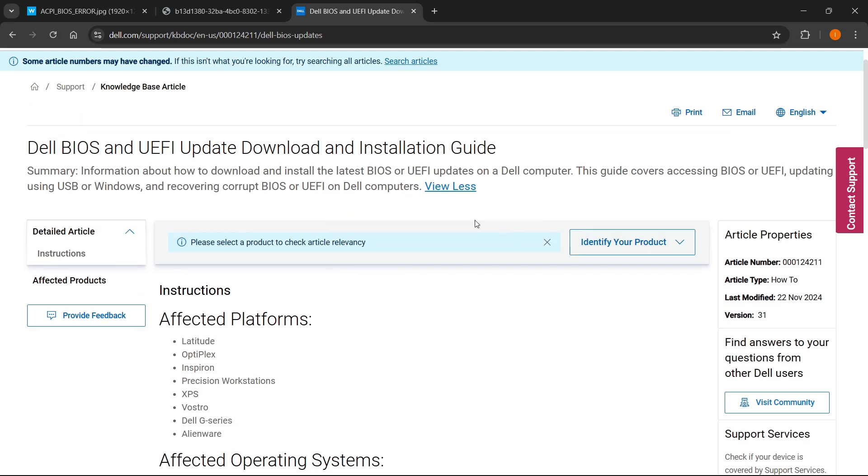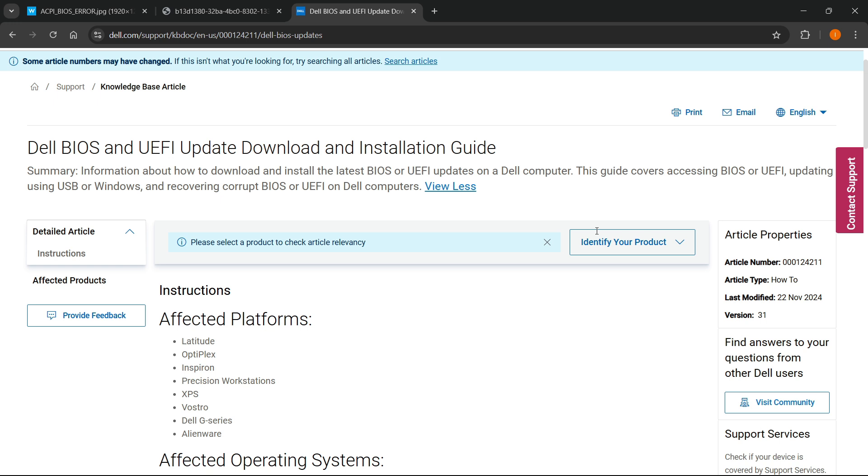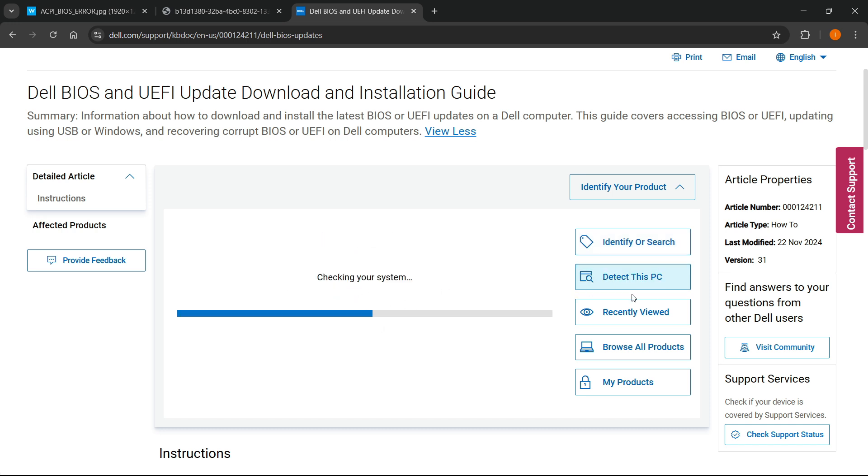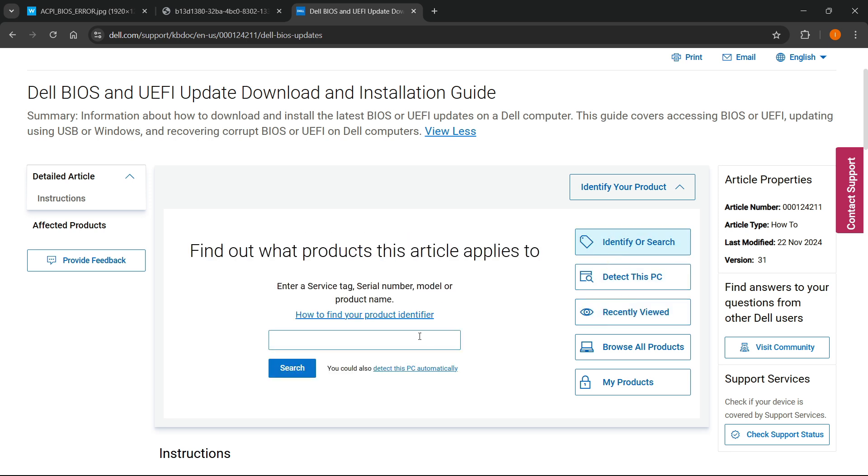For the Dell computer, you can go to identify your product and search for your computer. You can type in your serial number, model, product name, or service tag. You can detect your current computer by clicking there, and you'll see recently viewed items.